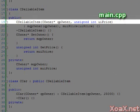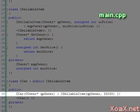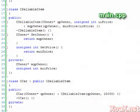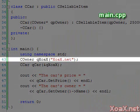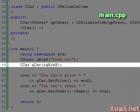An important feature of this last example is that the sellable item class has a constructor that takes arguments. In order to use this constructor in our car class, we call it from the car class's constructor, here with our owner and price arguments. In the main function, we instantiate the owner class with XoaX.net as the owner name. This owner is then passed into the constructor of our car object.